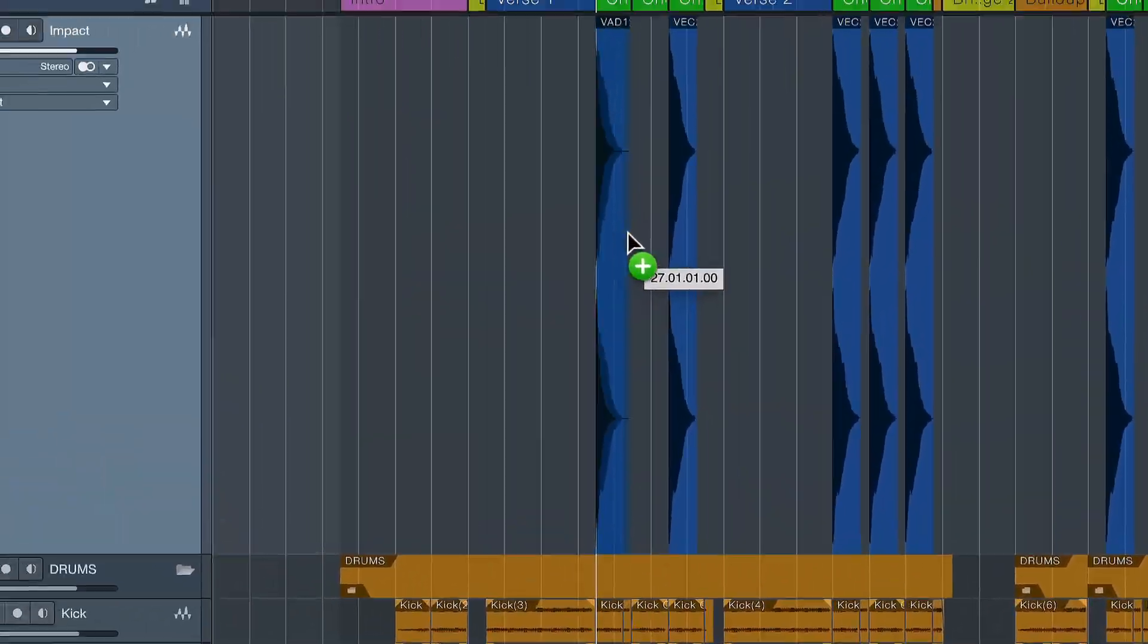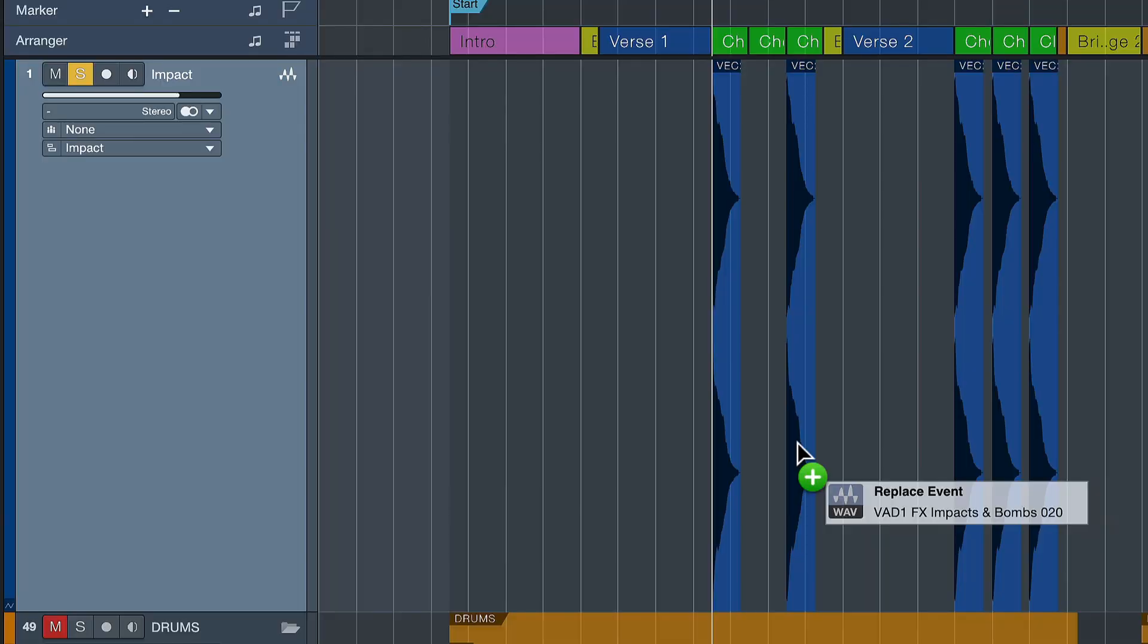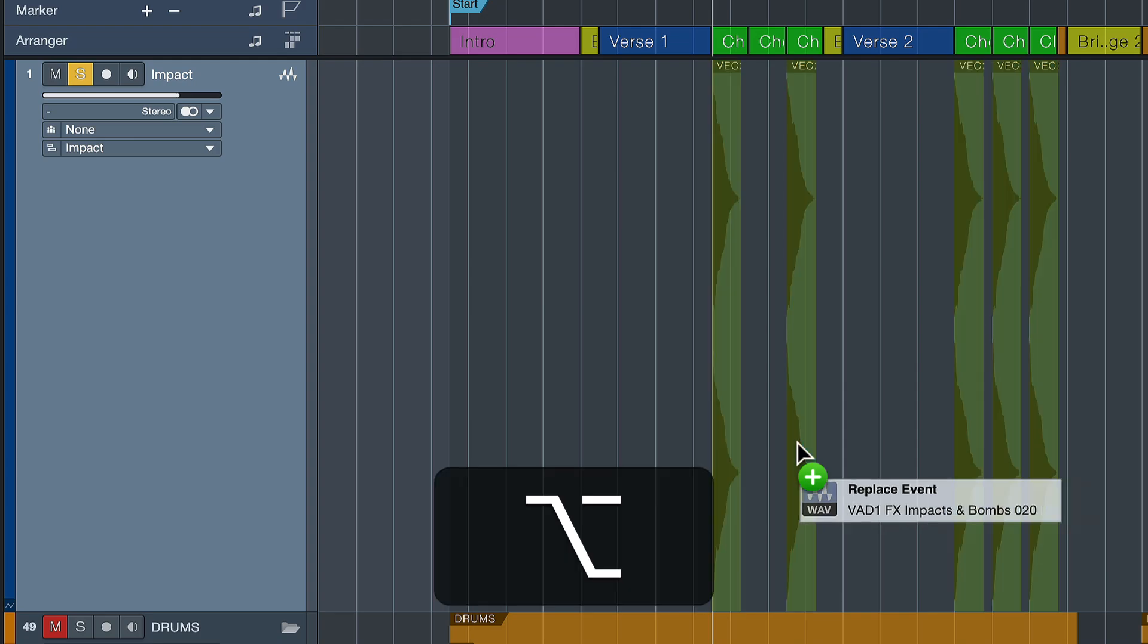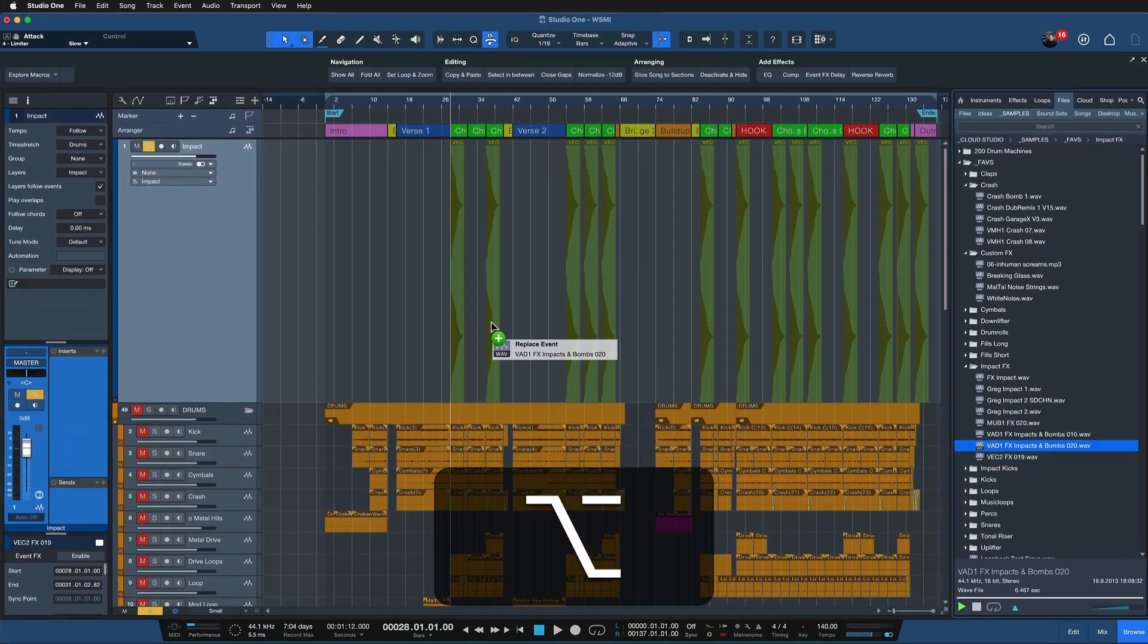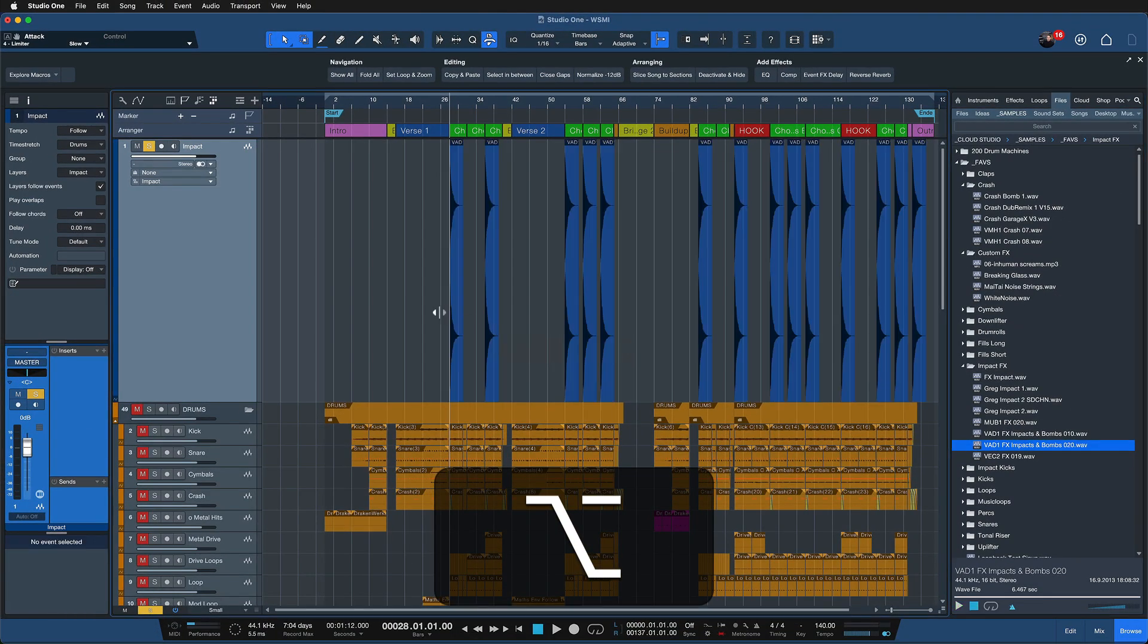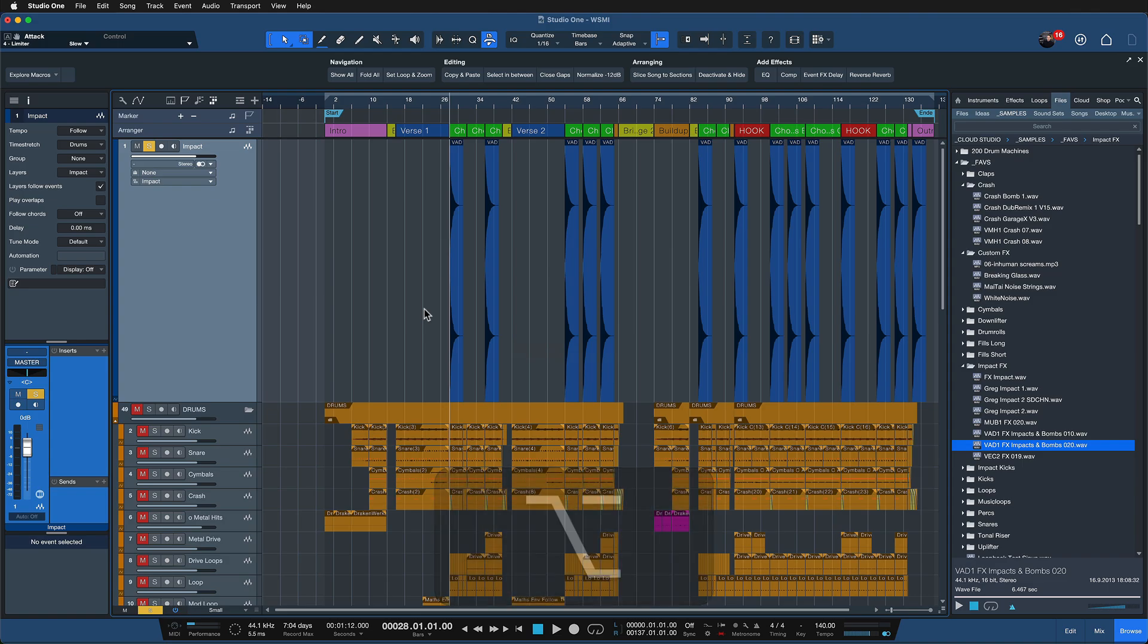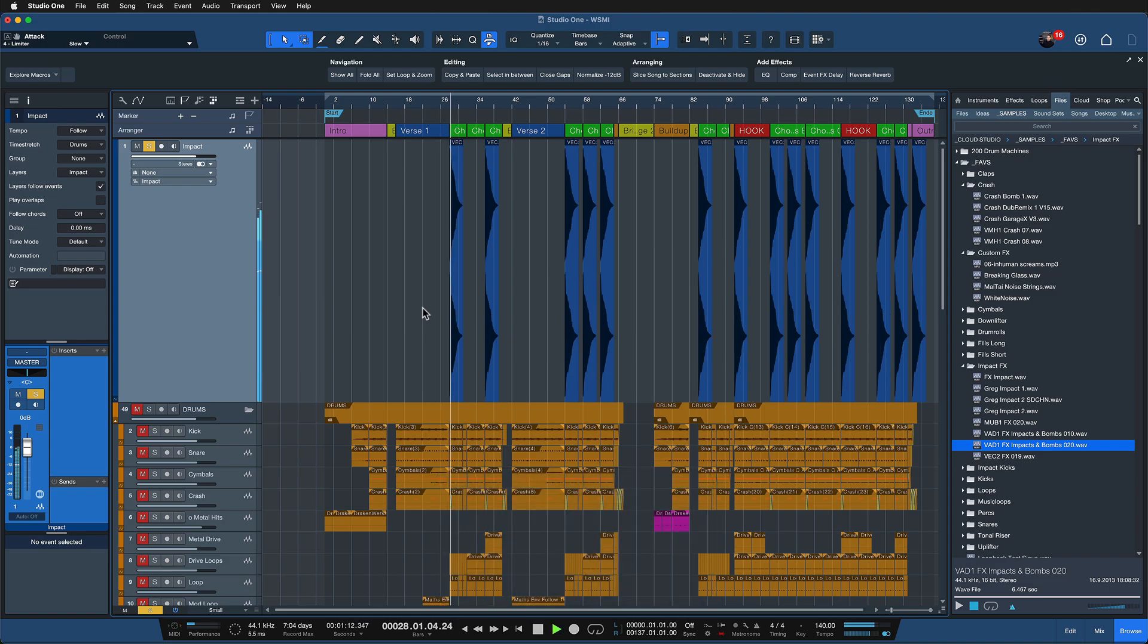And then holding down Option on a Mac or Alt on Windows, as I'm dragging it onto the track, I'll see this box appear: Replace event. This indicates that I can now change the entire sample across the entire track, on the entire arrangement, and boom, as soon as I let go, the job is done already. Now I have this impact sound instead of this.